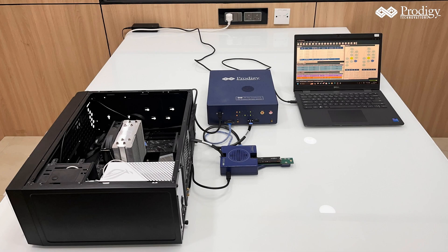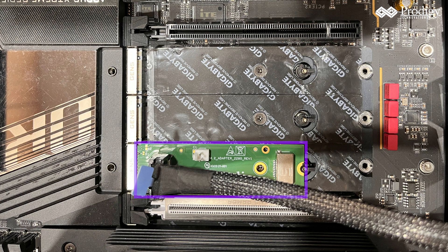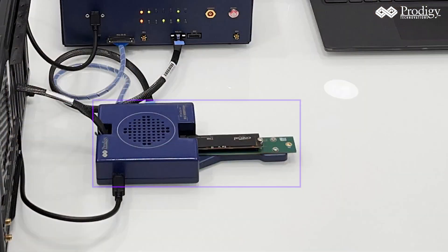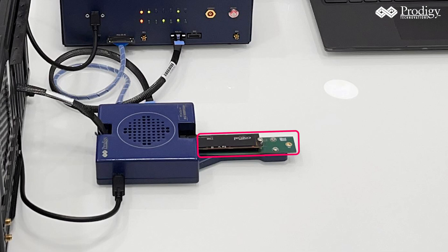First, we have the M.2 extension board, through which we connect the interposer to the host. Within the interposer, we have the SSD, which acts as the endpoint.